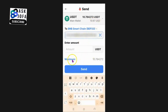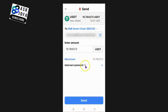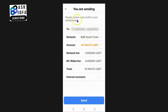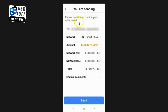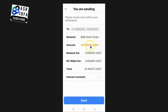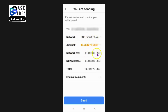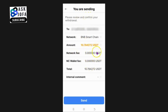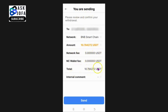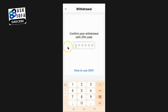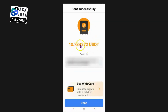Since I'm collecting all my funds, I tap Maximum. You can add a note if you want, but it's not compulsory. Then tap Send. A review screen appears: the network is BNB Smart Chain, the amount is in USDT, the network fee is zero, and I confirm and authenticate the transaction.